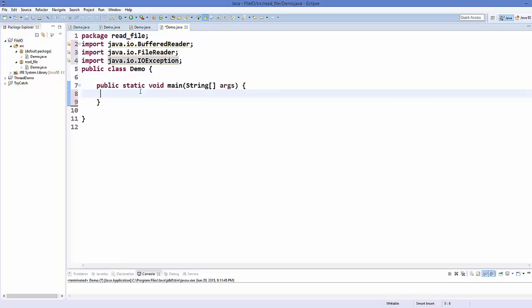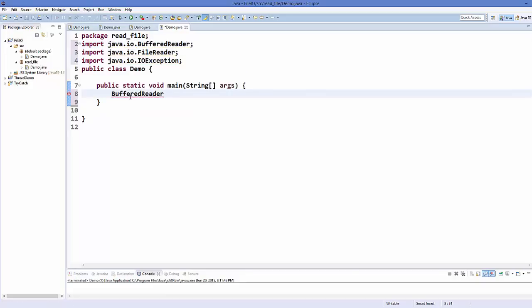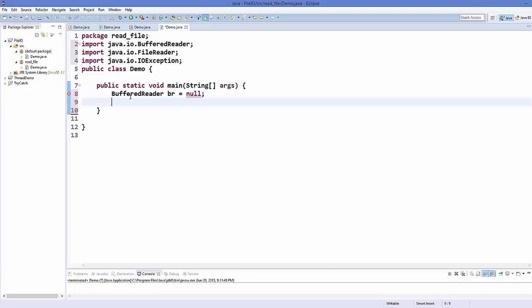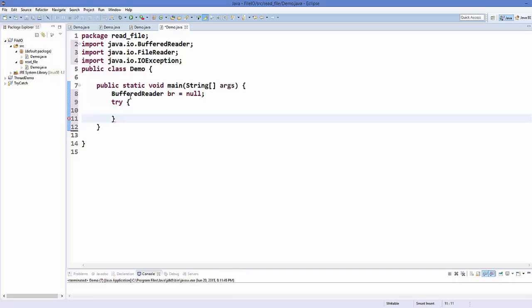In the main method, what I'm going to do is create an instance of BufferedReader — for example, br — and initialize it to null. Now I'm going to create a try-catch block, which I'm going to use to handle exceptions. For example, if FileReader throws some exception, I'm going to catch it.